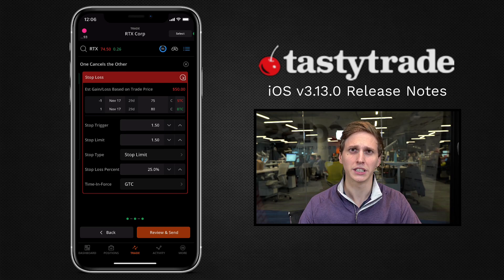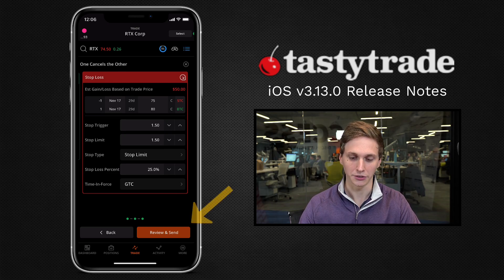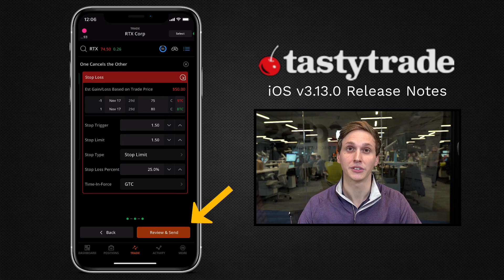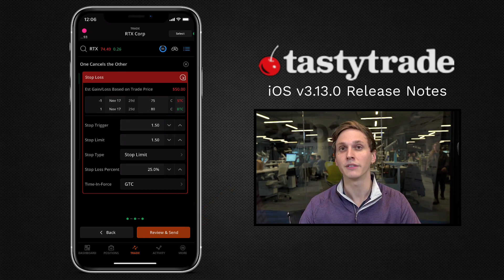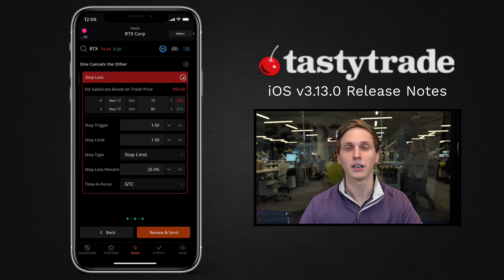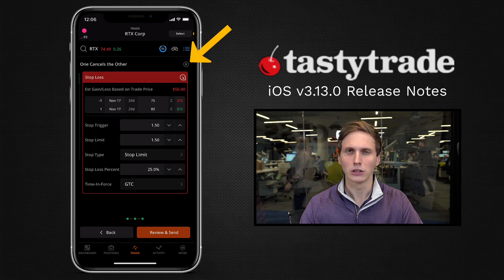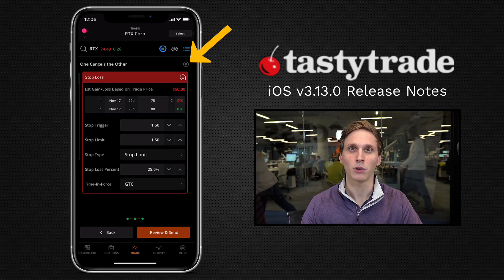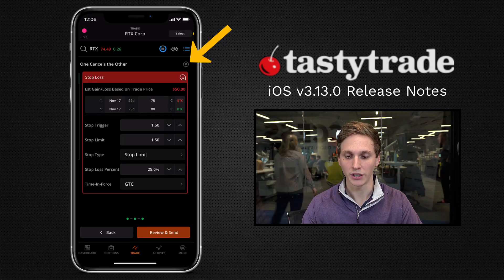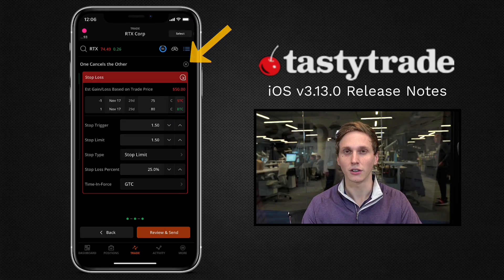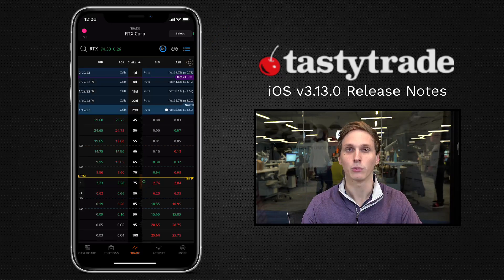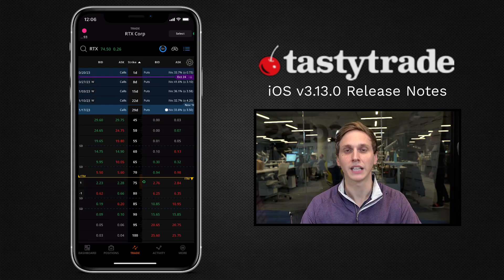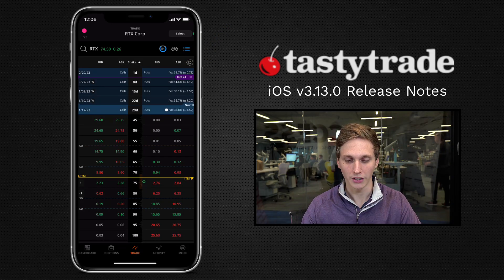Once you're ready to ship off this order, you can tap on review and send. Or if you'd like to get rid of this bracket order off your screen, look in the top right of the window — there's a little X icon. Tap on that and that will close it out of your window.